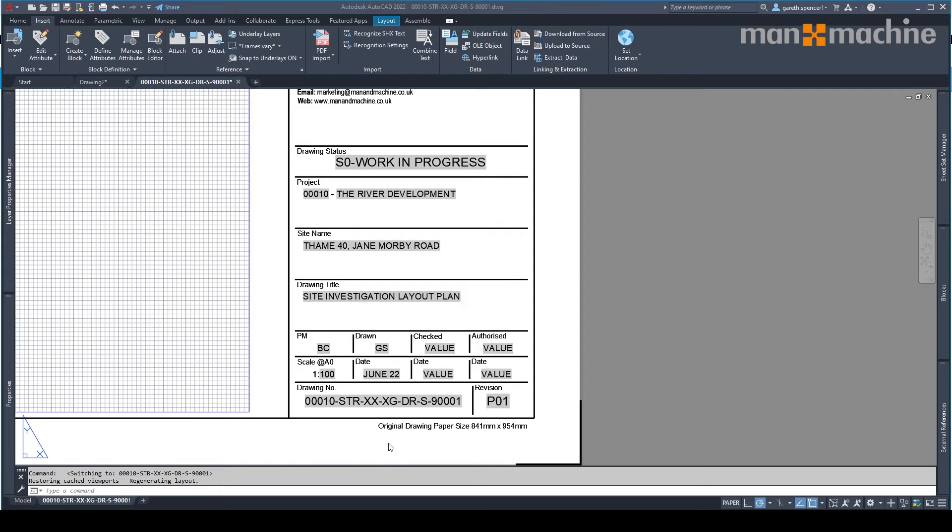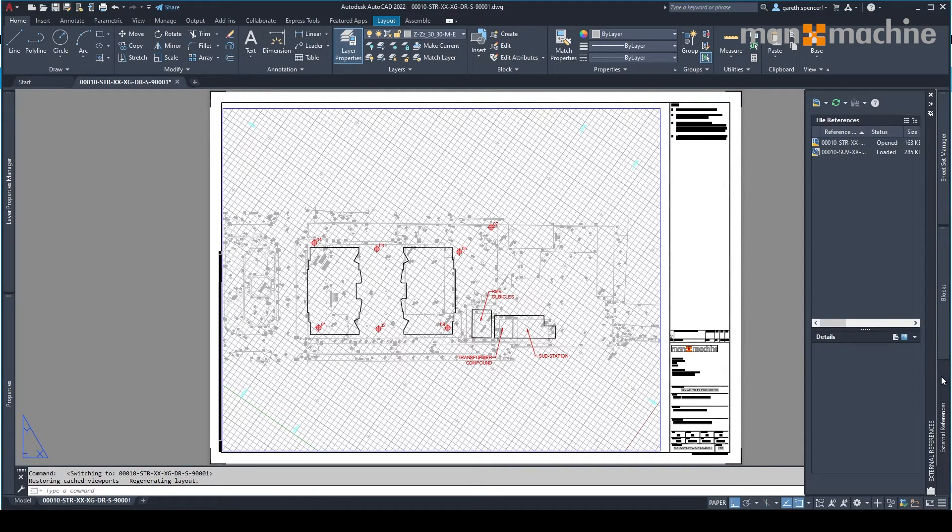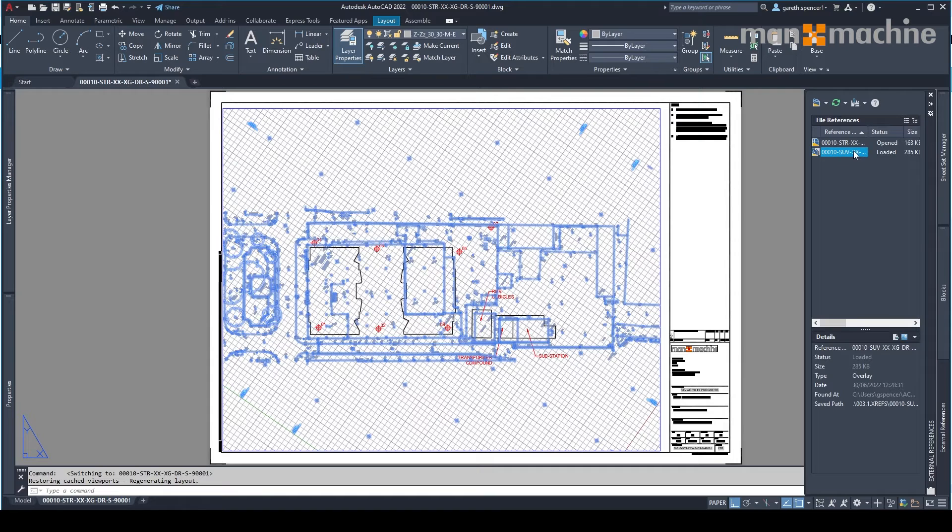So all I need to do now is start creating my drawings within here. So here's a drawing that I've already created. As you'll see, the drawing has some information in the background, which is XREFed directly through the Construction Cloud.